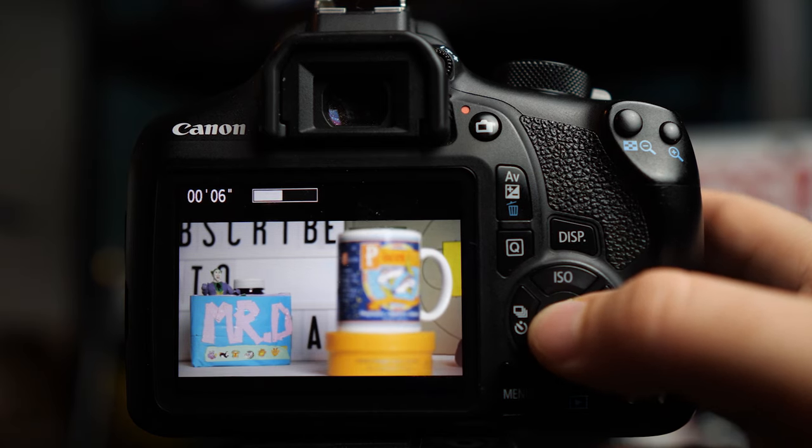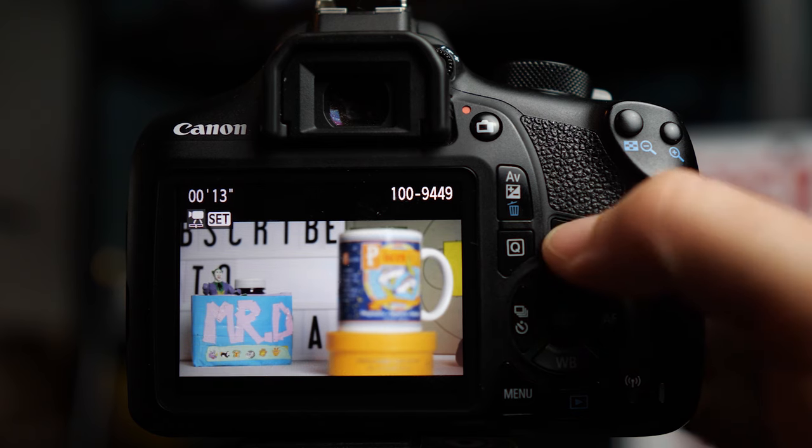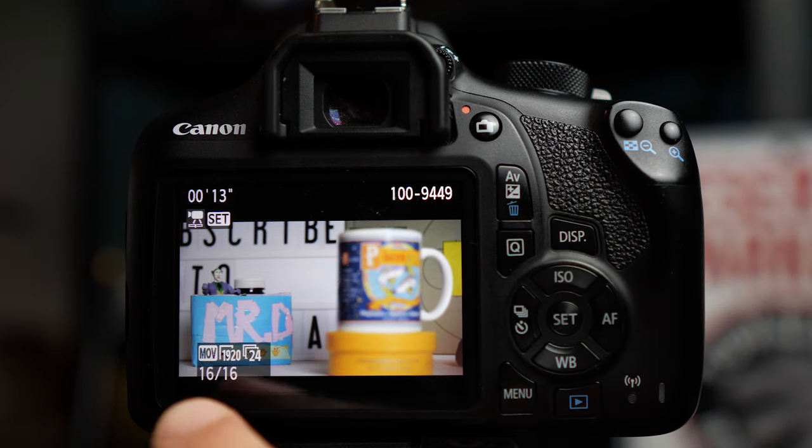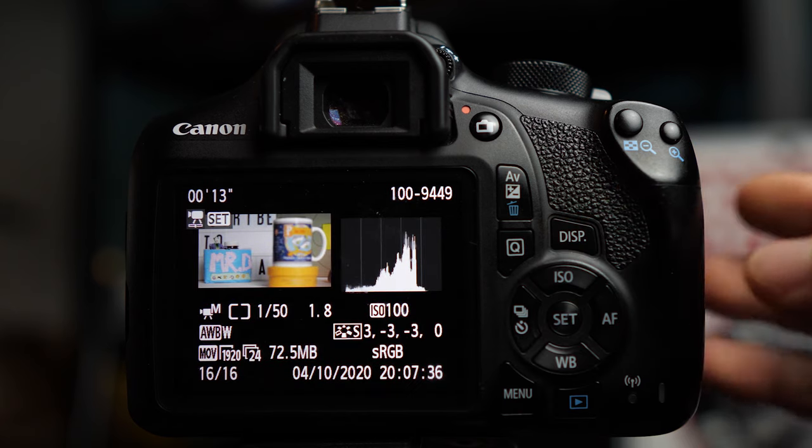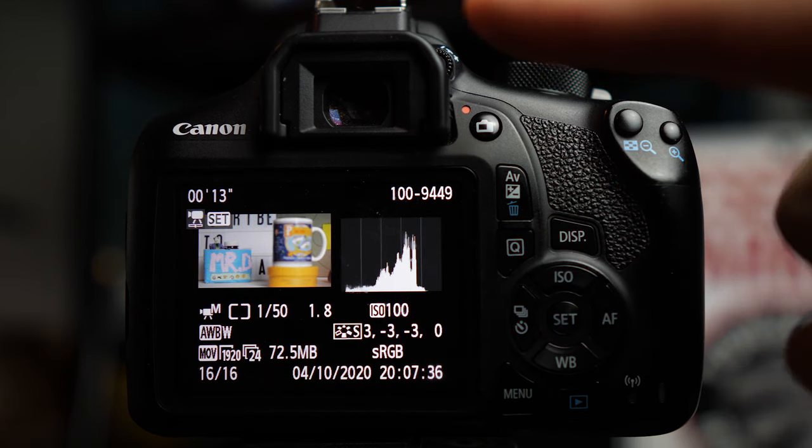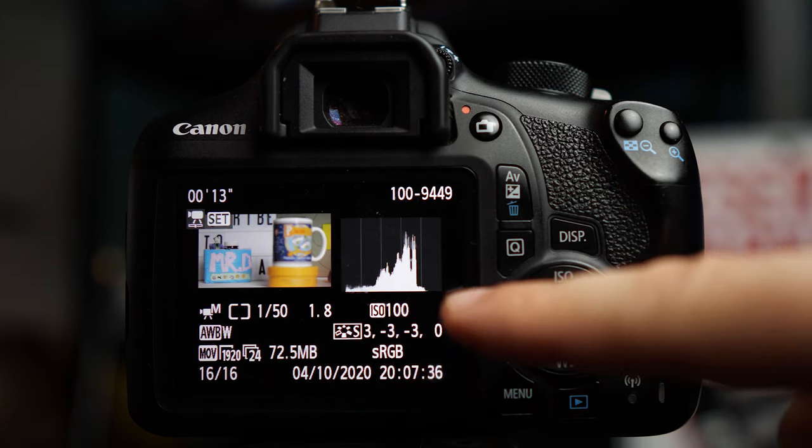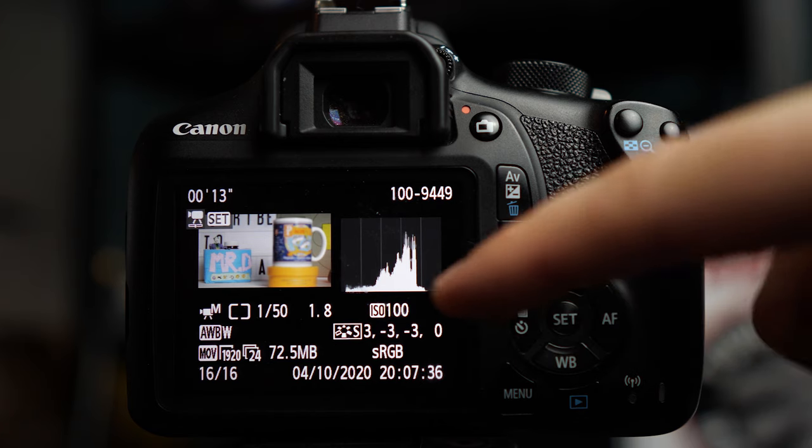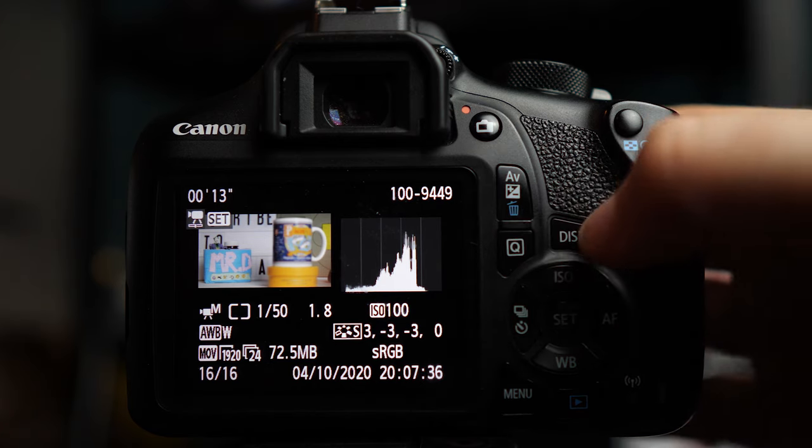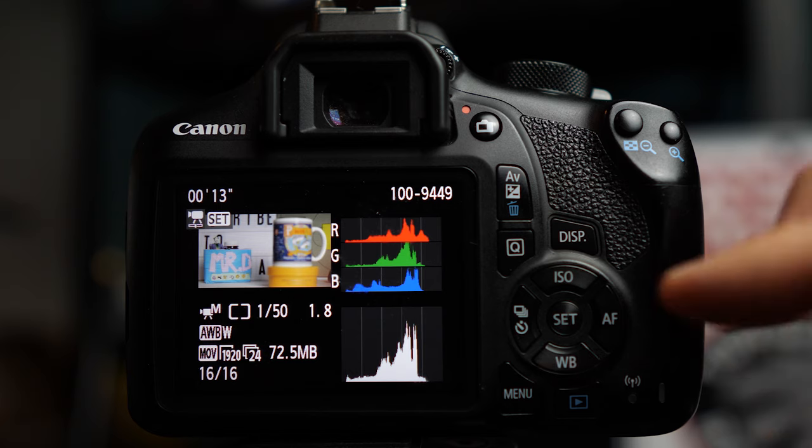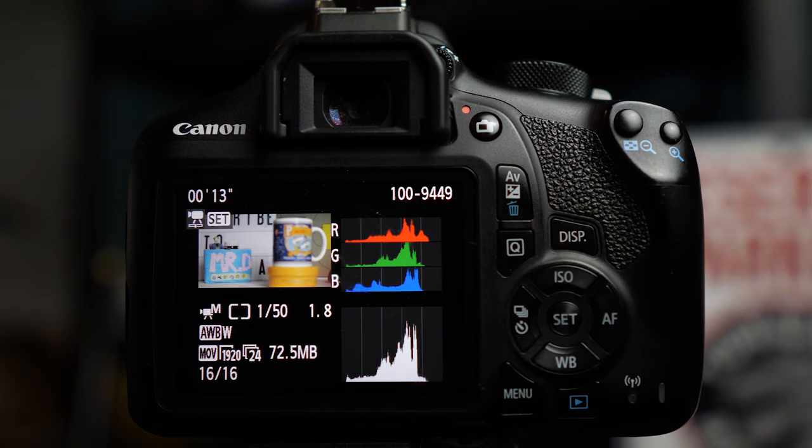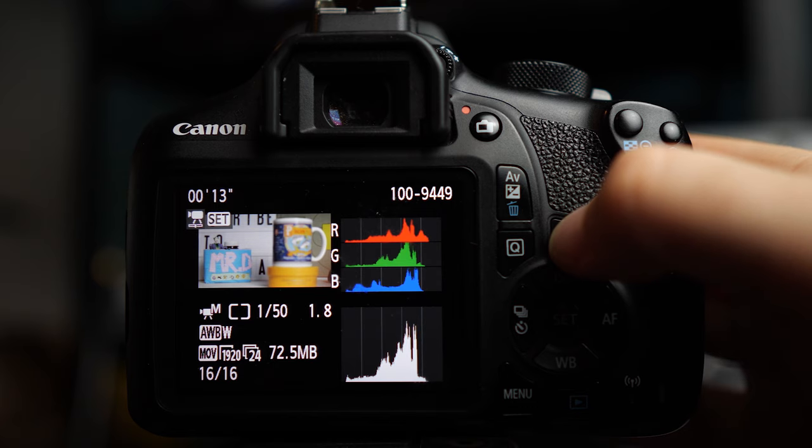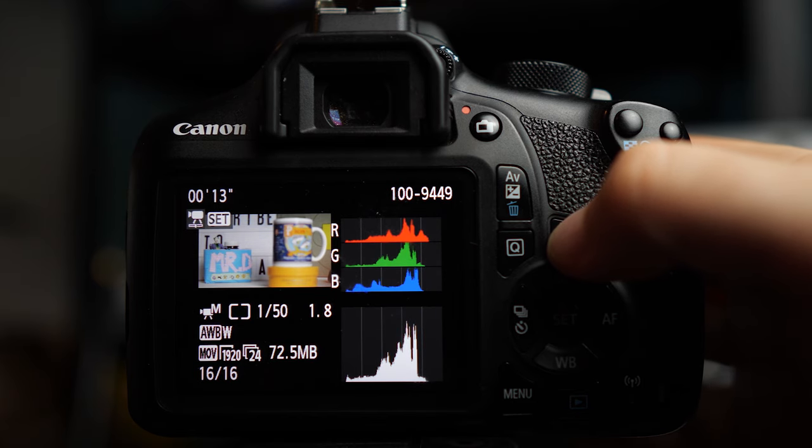If you want to know more information about your video clips, you can also hit display, which at the bottom here will show your movie size you recorded in and frame rate. If you hit display again, it'll show even more information, including your white balance and your picture style, ISO, and a histogram. If you hit display again, it'll show you both histograms, your exposure histogram and your color histogram. If you want to get back to the regular, just seeing the whole image, then hit display one more time and it'll go back.